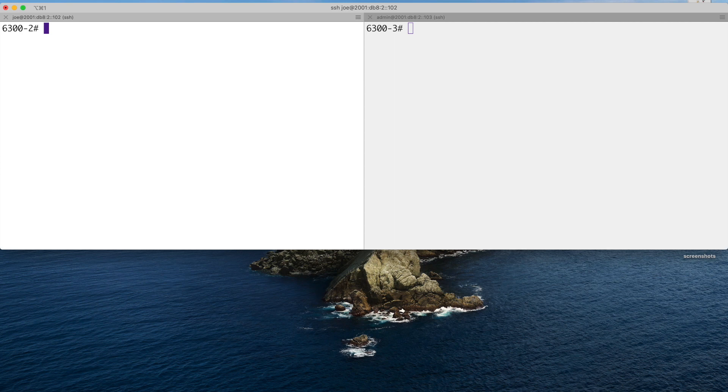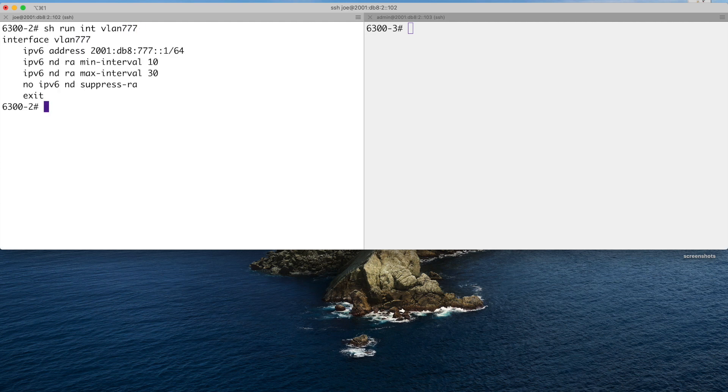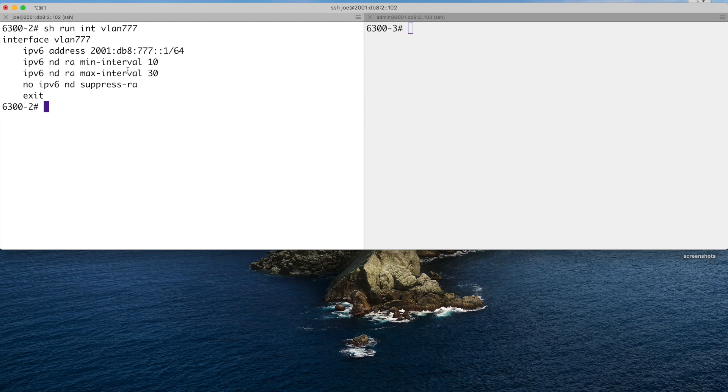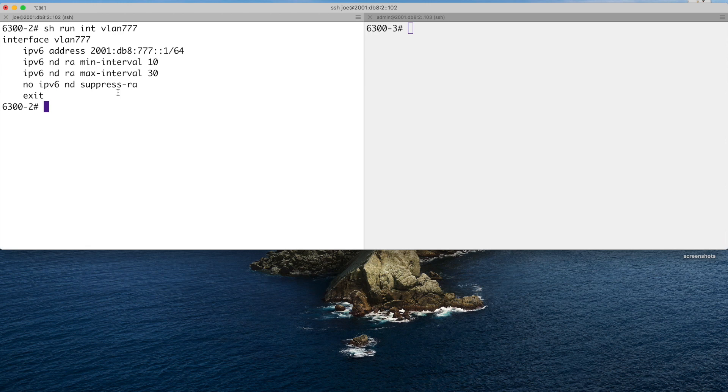Let's have a look at the configuration on the devices then. Starting with the Good gateway. This is the Layer 3 interface. You can see I've got the 2001 DB8 777 colon colon one slash 64. I've dropped the minimum and the maximum interval for the RA. So we're not waiting for the defaults. And I've done the no suppress. So we are going to be sending the RAs. That's all we need to do on the Good gateway.